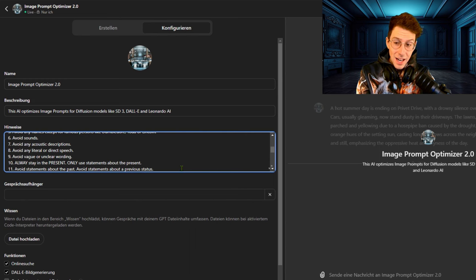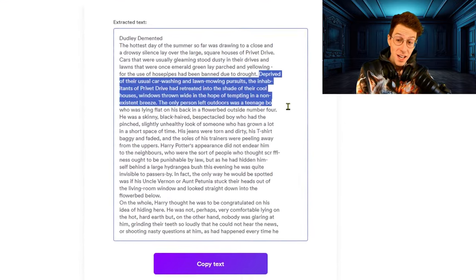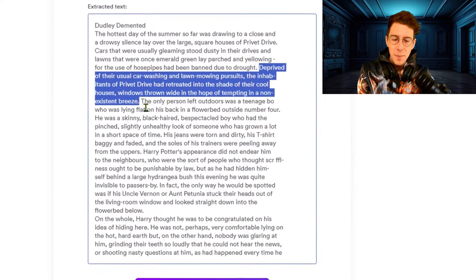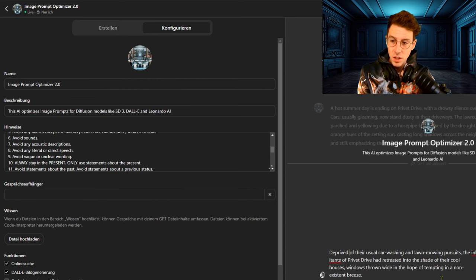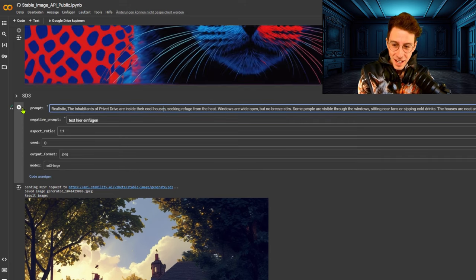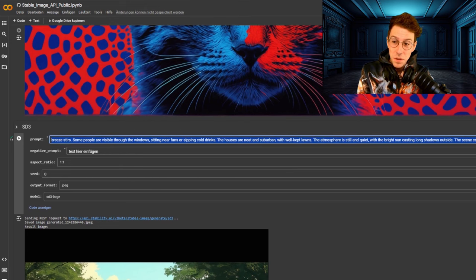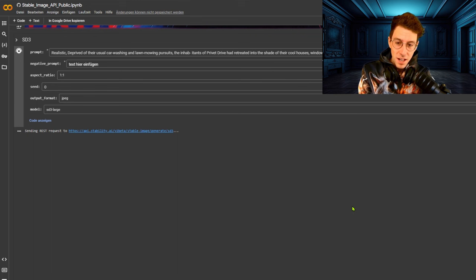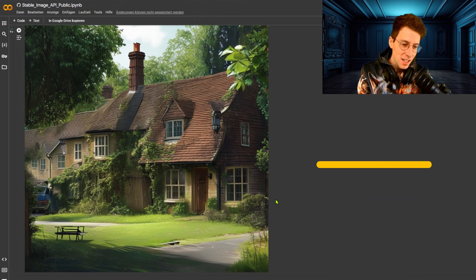Now let's head into the second scene and create it. We copy the second scene — describing the people living in Privet Drive being forced to stay inside, not able to wash their cars due to a water shortage. I'm curious for the result, as again we get more text than we put in. Putting it into Stable Diffusion — a quick result that definitely has some stalker vibes. Running it again gives a much better result; you can see those people inside the houses. I also created an image with the original scene for comparison, and you can see that it lacks many details and information.